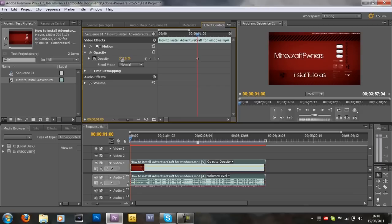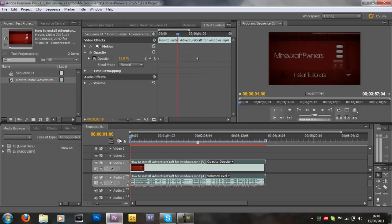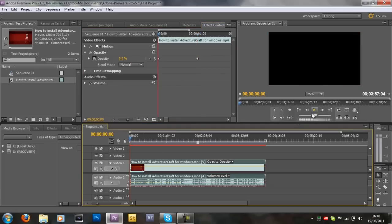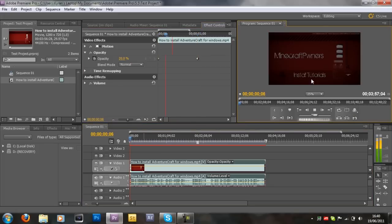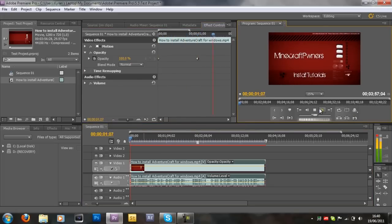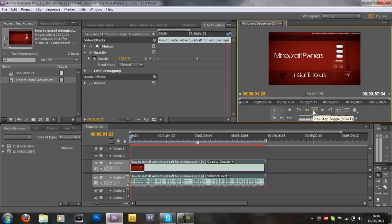Just like that. Now if I play the video again, as you can see it fades in within one second.